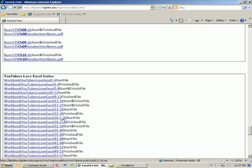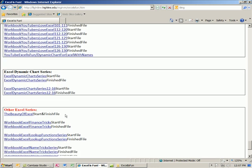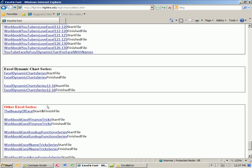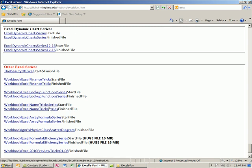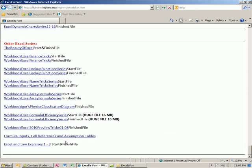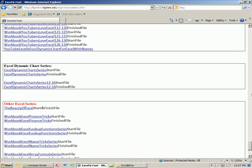Business math class. YouTubers love Excel. And then down at the bottom, there's other Excel series, like the beauty of Excel, the finance series, the lookup function series, name tricks, array formulas, et cetera. So those are all the files to download.